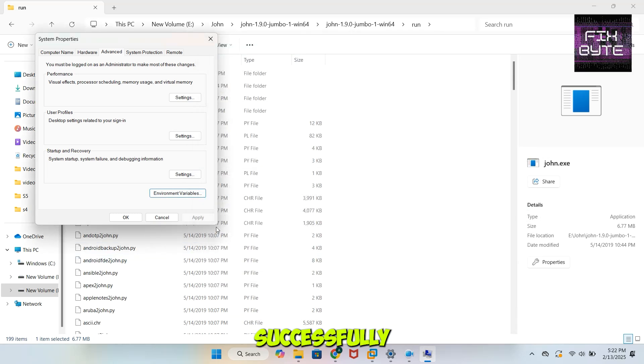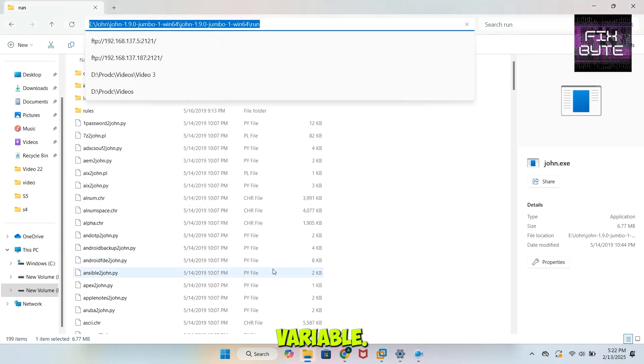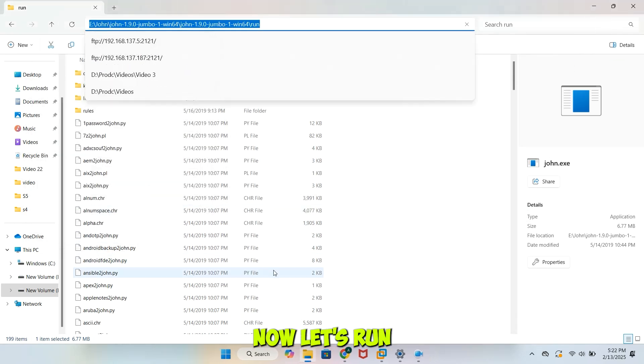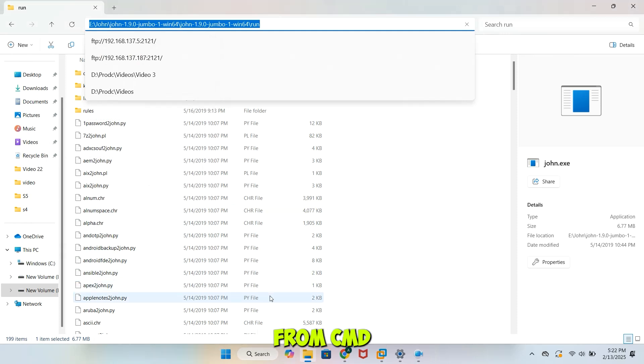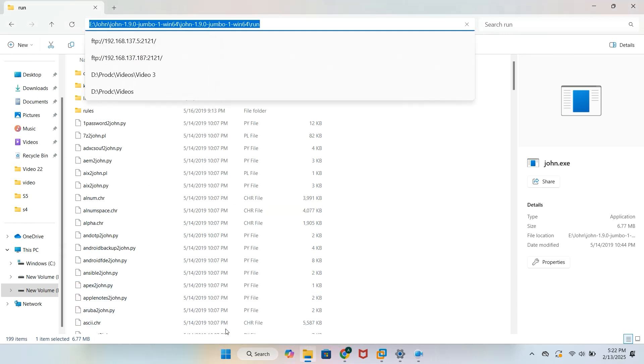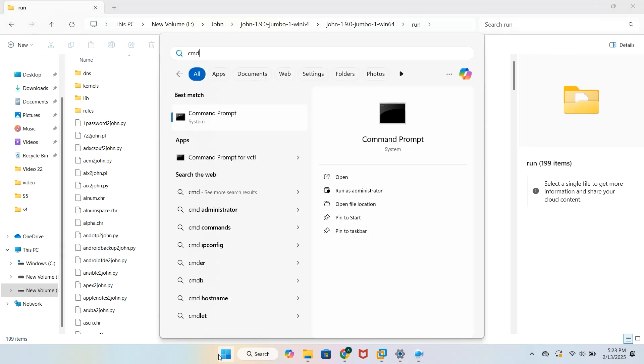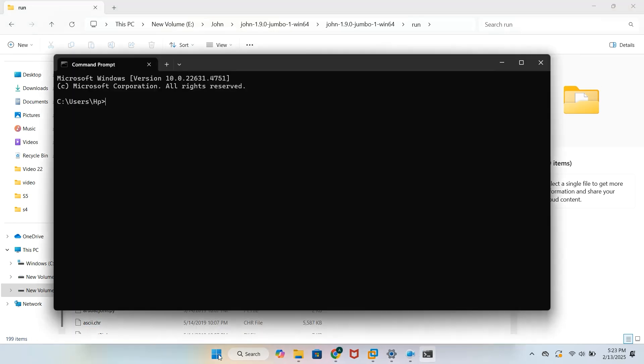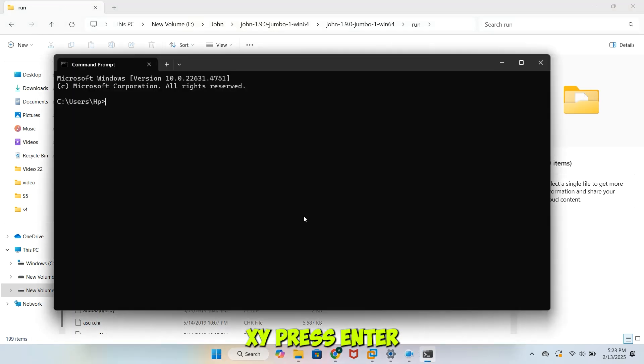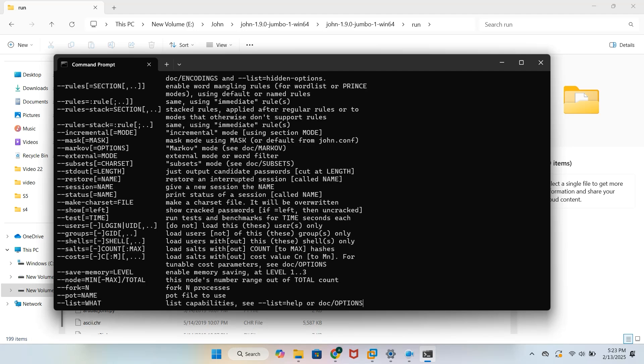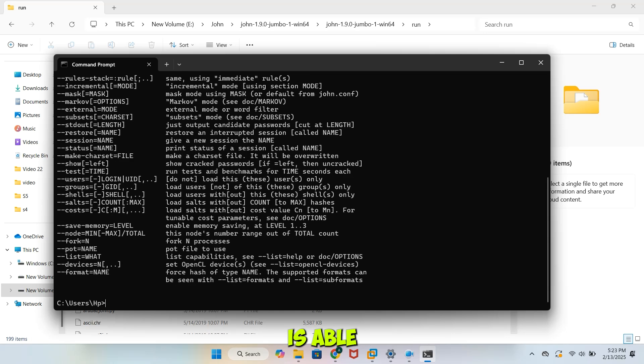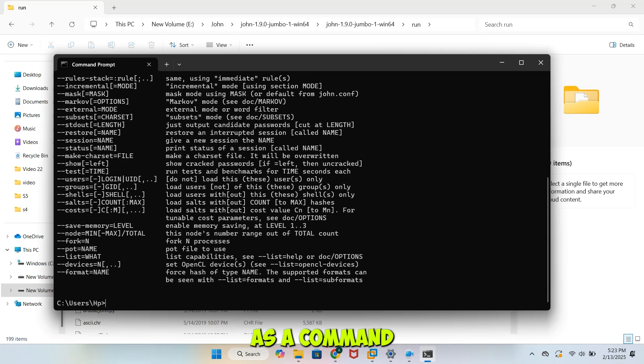We have successfully added John.exe in Environment Variable. Now, let's run John directly from CMD and let's see if it is working. Go to Start menu, type CMD in Command Prompt. Type John.exe. Press Enter. You can see that now, Command Prompt is able to identify John.exe as a command.